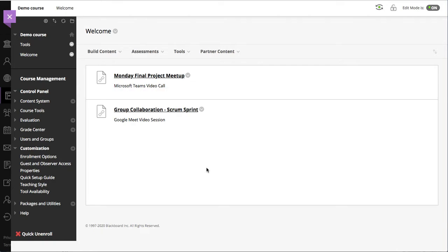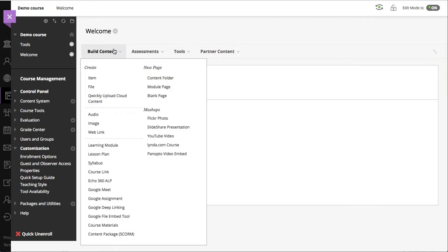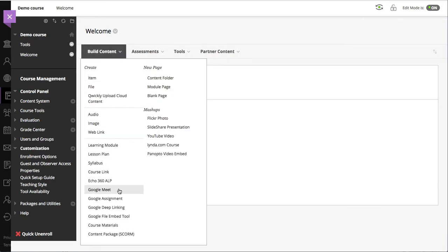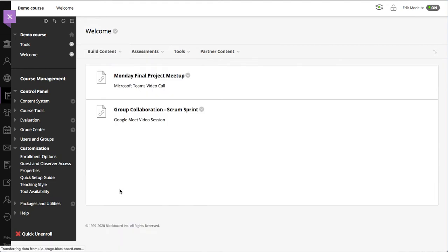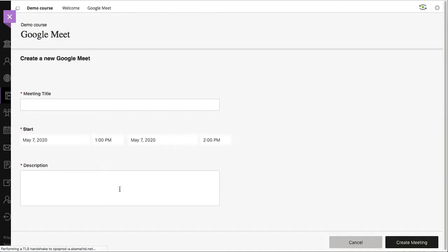Now that I'm logged in to Google with my institutional account, I will go ahead and go under build content and then select Google Meet. This allows me then to configure the details of my new Meetup.